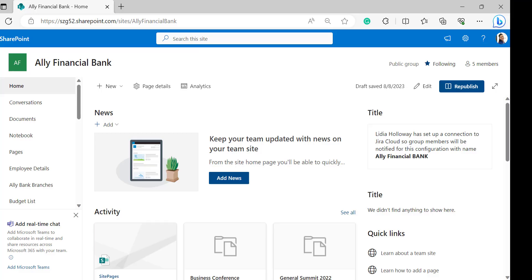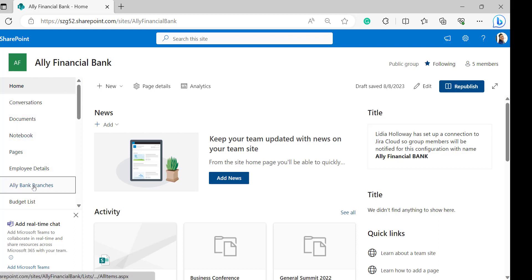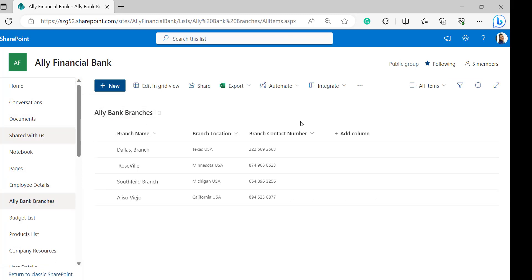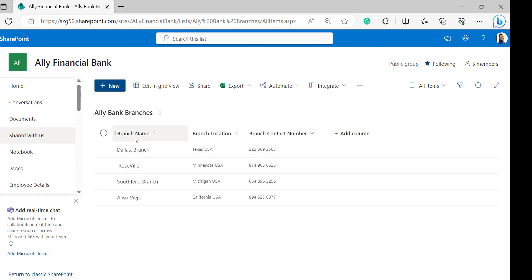Open your SharePoint site with your Microsoft credentials. This is my SharePoint site — here I was taking one of my lists. This is my list where I have different columns. The title column I have renamed to branch name, branch location is the text column, and branch contact number is the number column type.